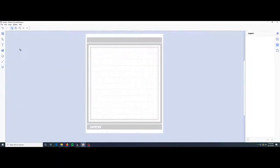Hey everyone, Kat with Calico Kelly Designs here. Quick tutorial today to show you how to mirror your design in Canvas workspace. We're gonna start first with the desktop version.